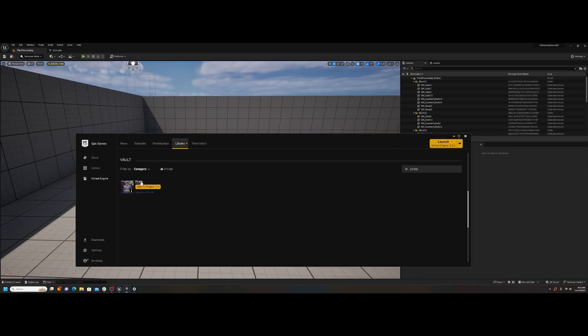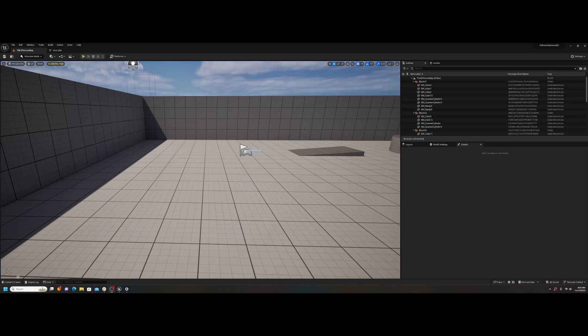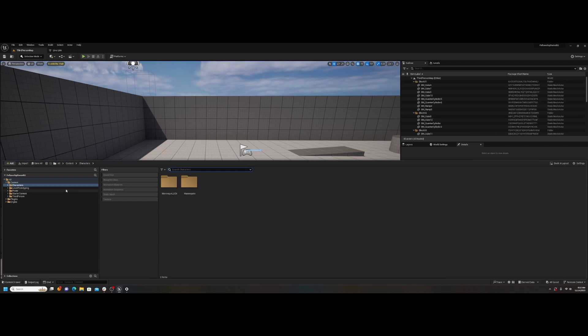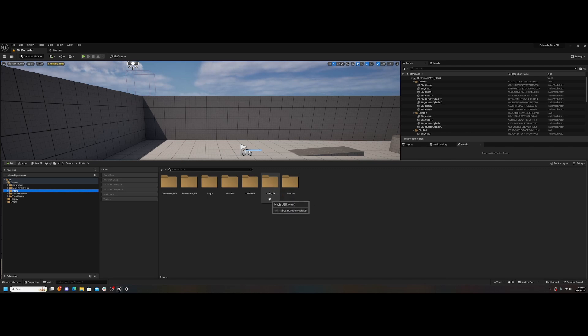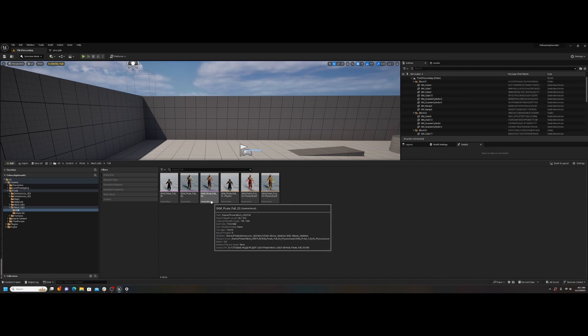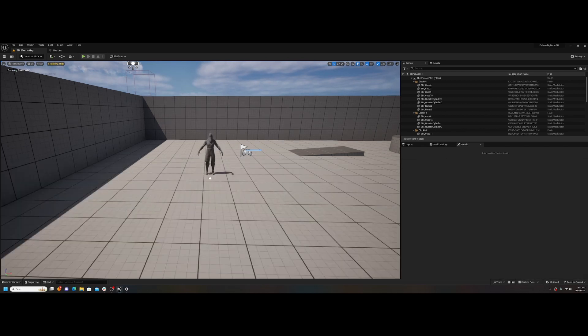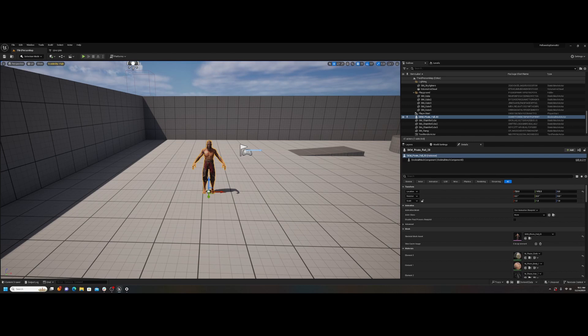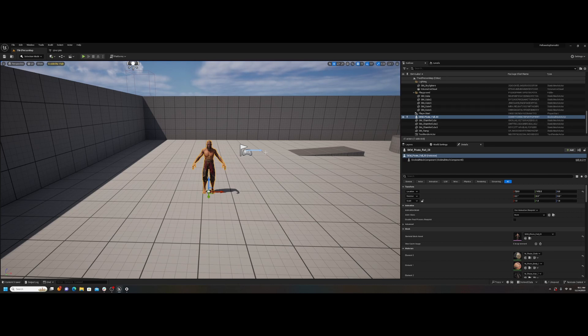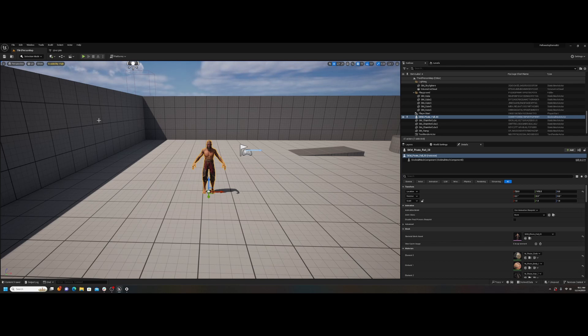So first thing I did, I added this asset, a pirate character from the marketplace, and I just got the third person template open in 5.3. I'm going to grab the skeletal mesh here and drag it into the scene. This workflow works with Mixamo as well as the UE Skeleton. At least those are the only ones I've tested so far, but theoretically it should work with anything that can go into Rococo studio.